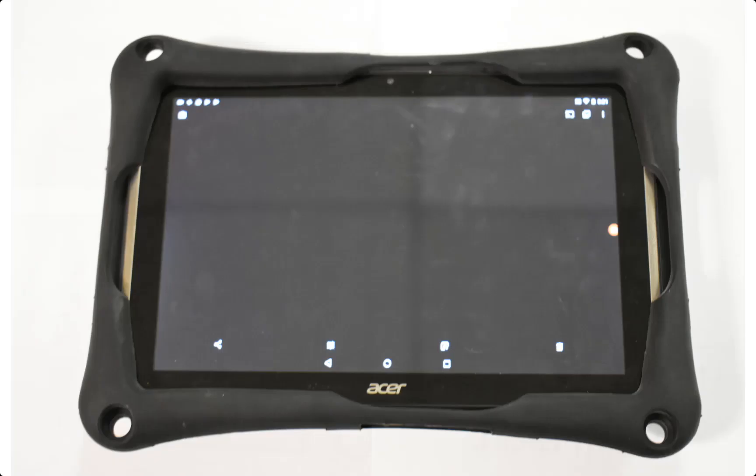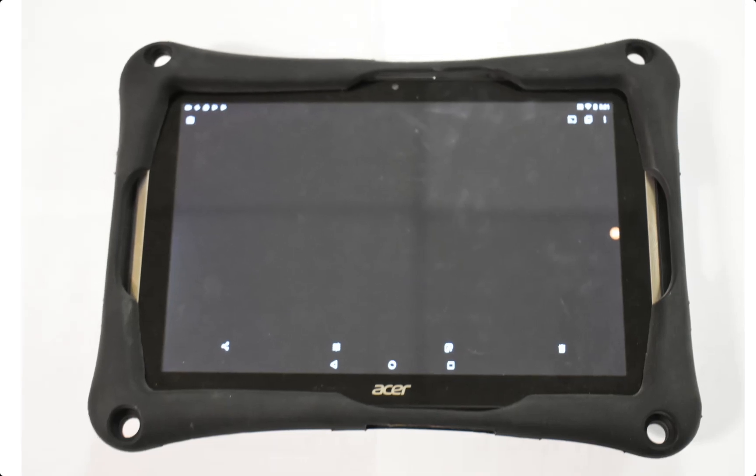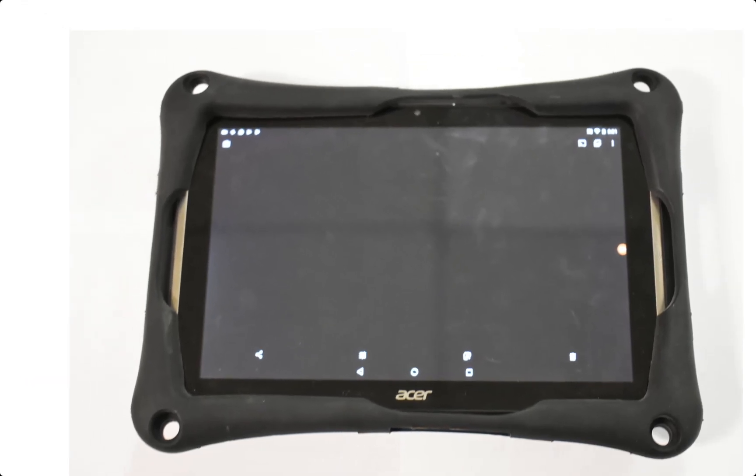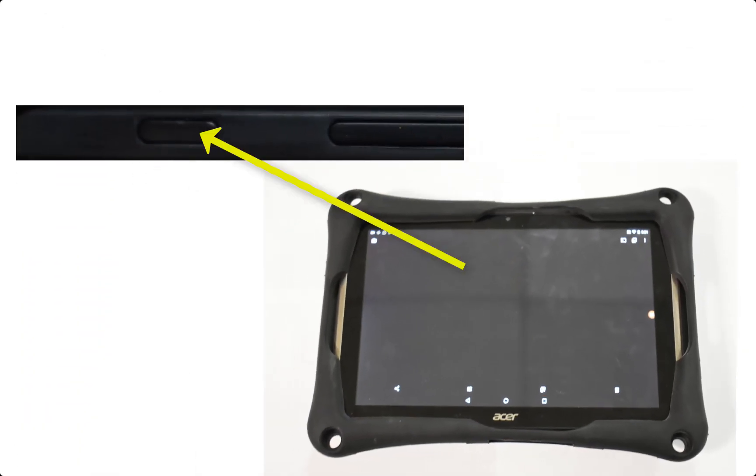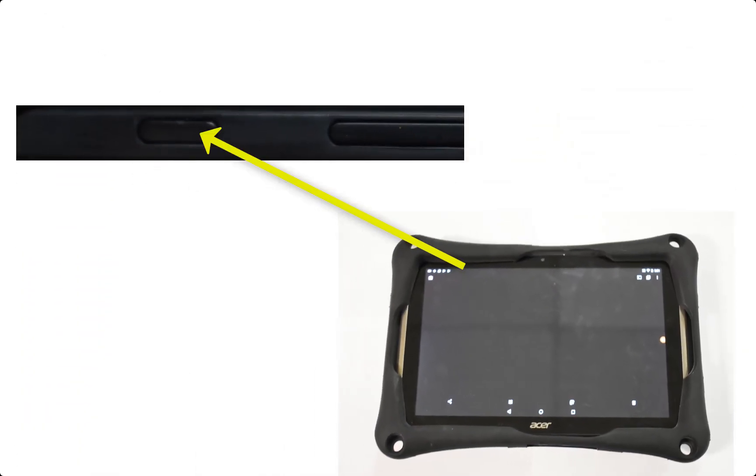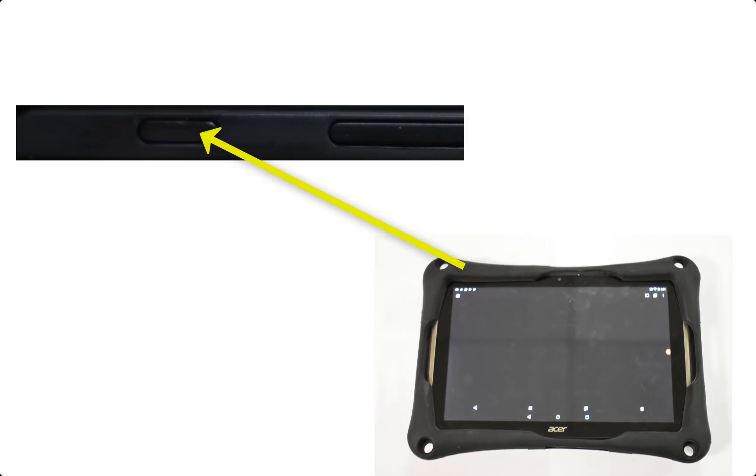Let's find the power button first. Start by orienting your tablet horizontally so that the Acer logo runs along the bottom. The power button can be found along the top edge on the left hand side next to the volume button.